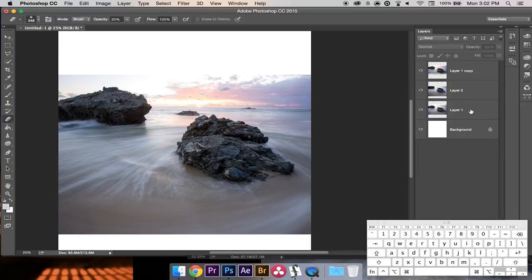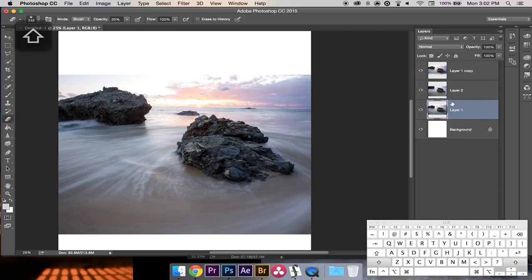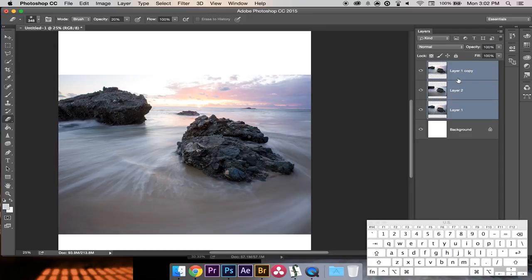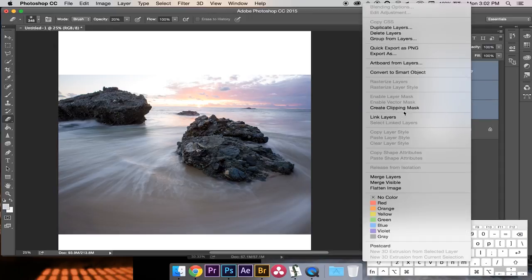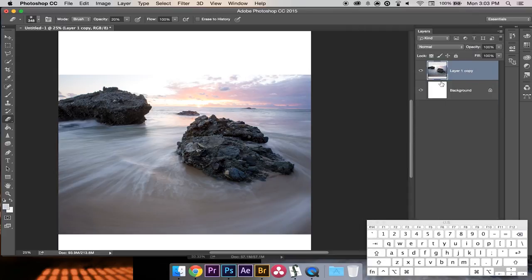That looks good — the two images have come together nicely. I'll select all three layers by holding Shift, clicking the top layer, right-clicking, and merging them together. Now that's one image. I'm happy with how the ground looks.